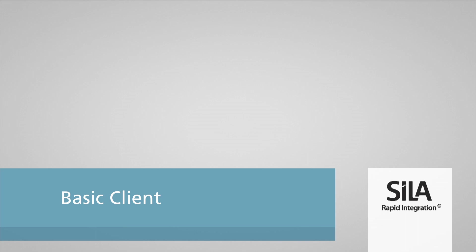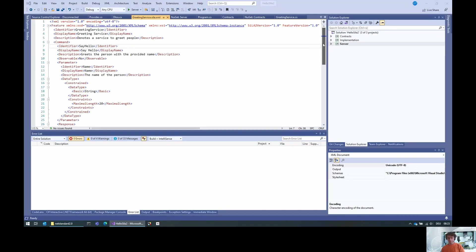Hi and hello, my name is Georg Hinkle and in this short video I'm going to explain how to create a client with the TCansela2 SDK.